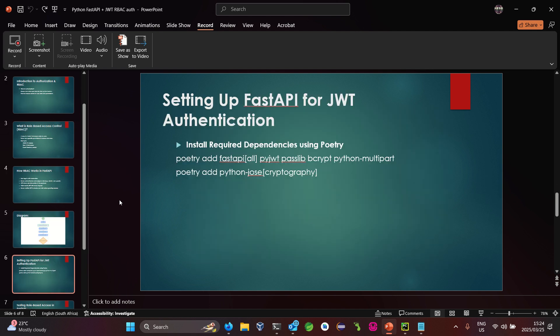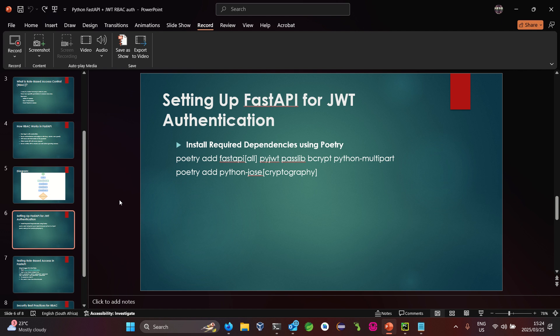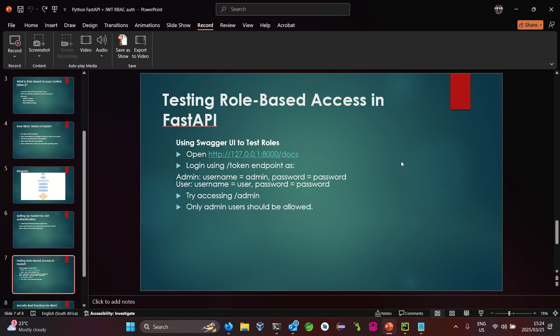Now we'll be looking at setting up FastAPI for JWT authentication using RBAC. We will be using a previously created repo and adding on top of it. Once done, we'll test the role-based access in FastAPI using the Swagger schema with different accounts — a user account and an admin account.